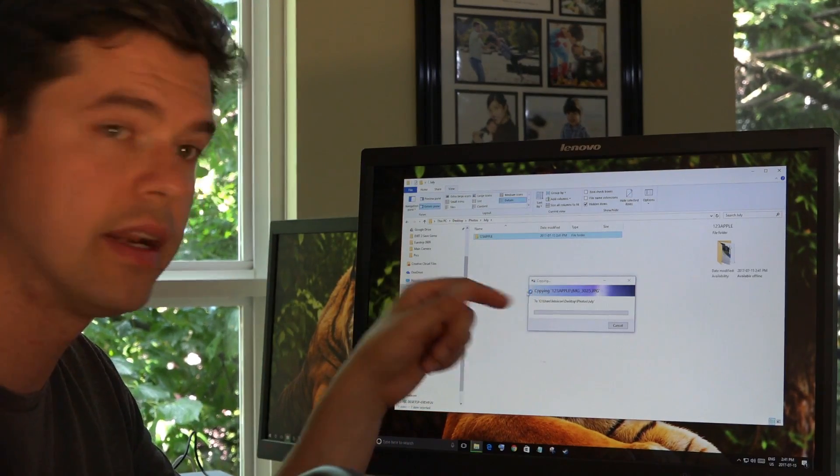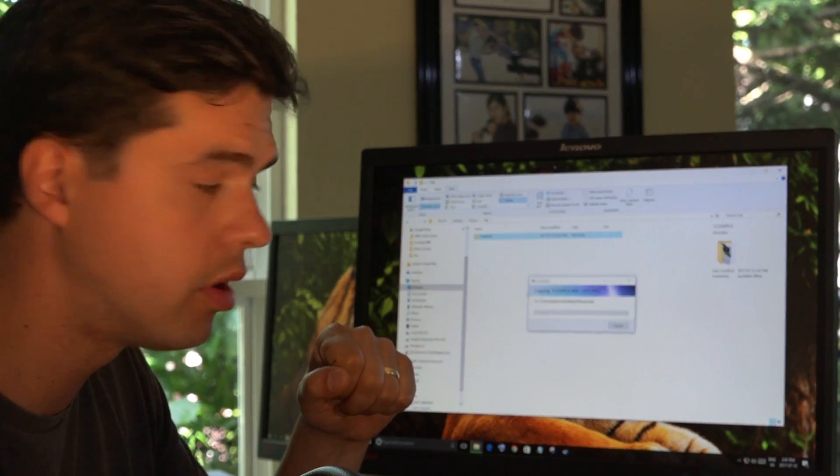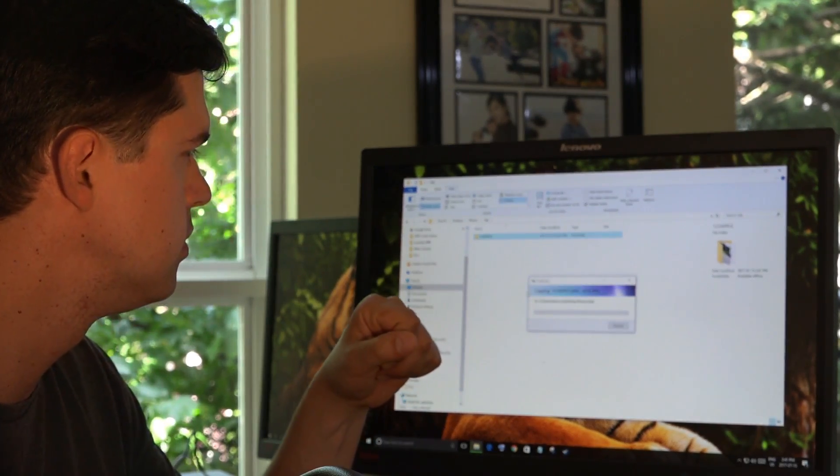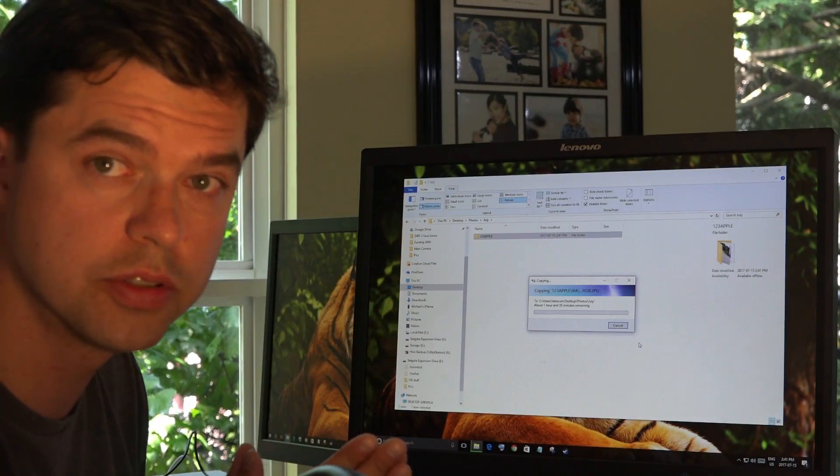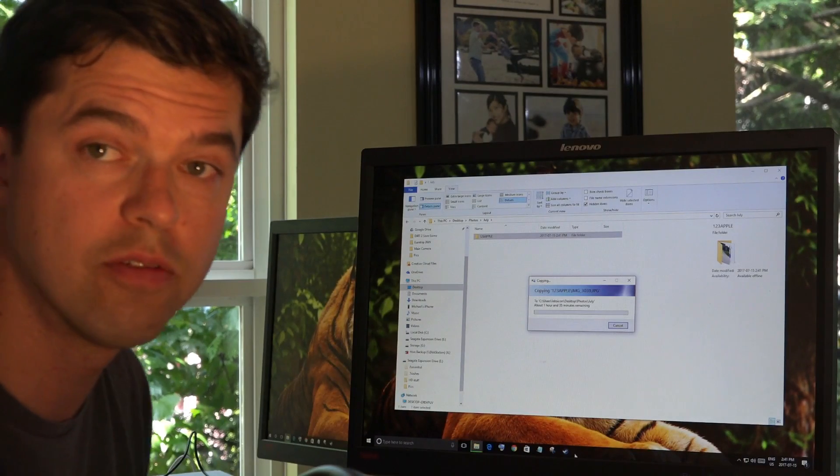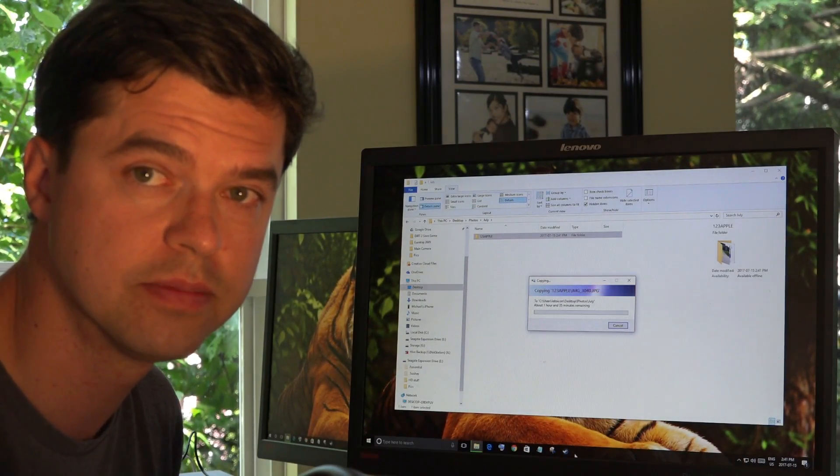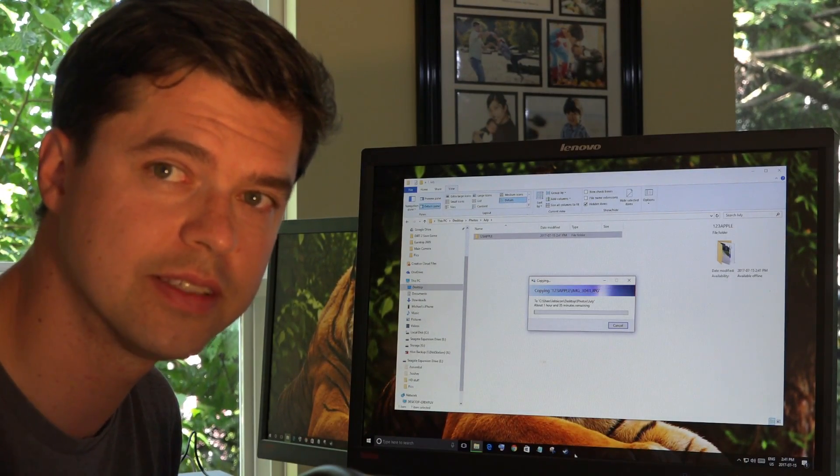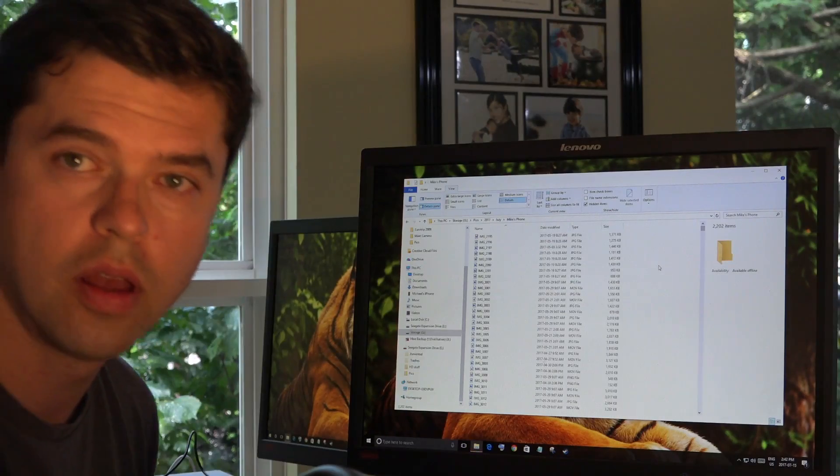The window comes up saying that it's copying my photos. Now, I have quite a lot of photos. This timer here tells me that I have one hour 35 minutes left. Let's let the timer go through.